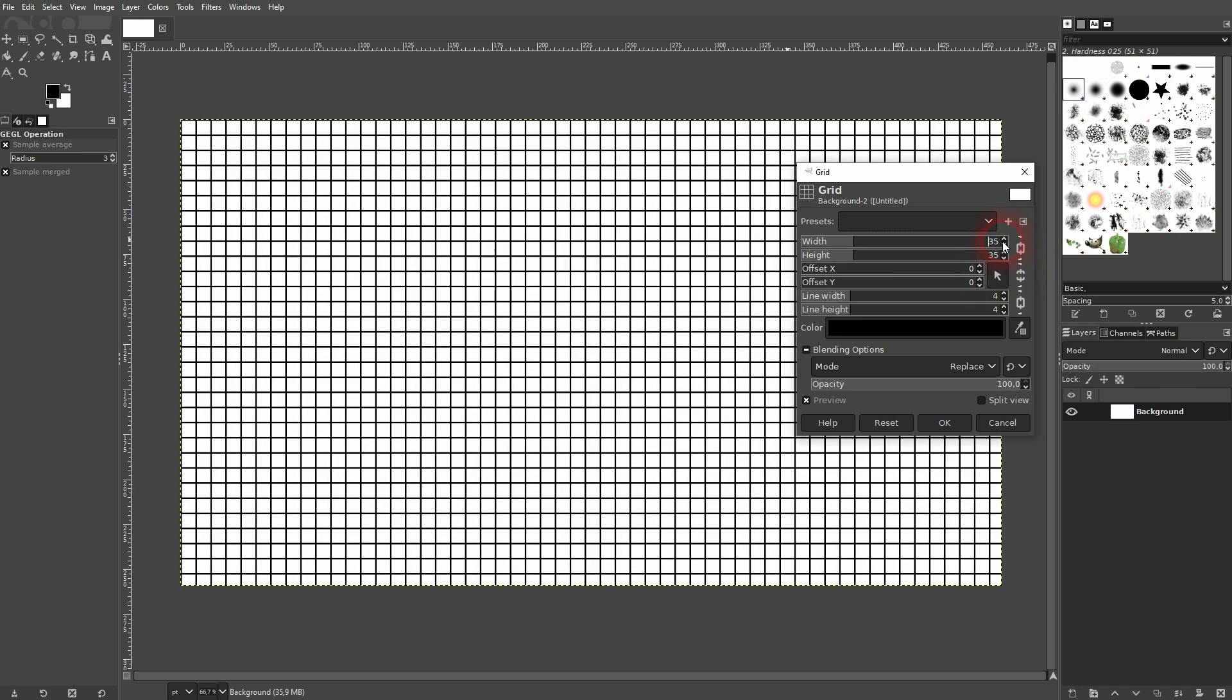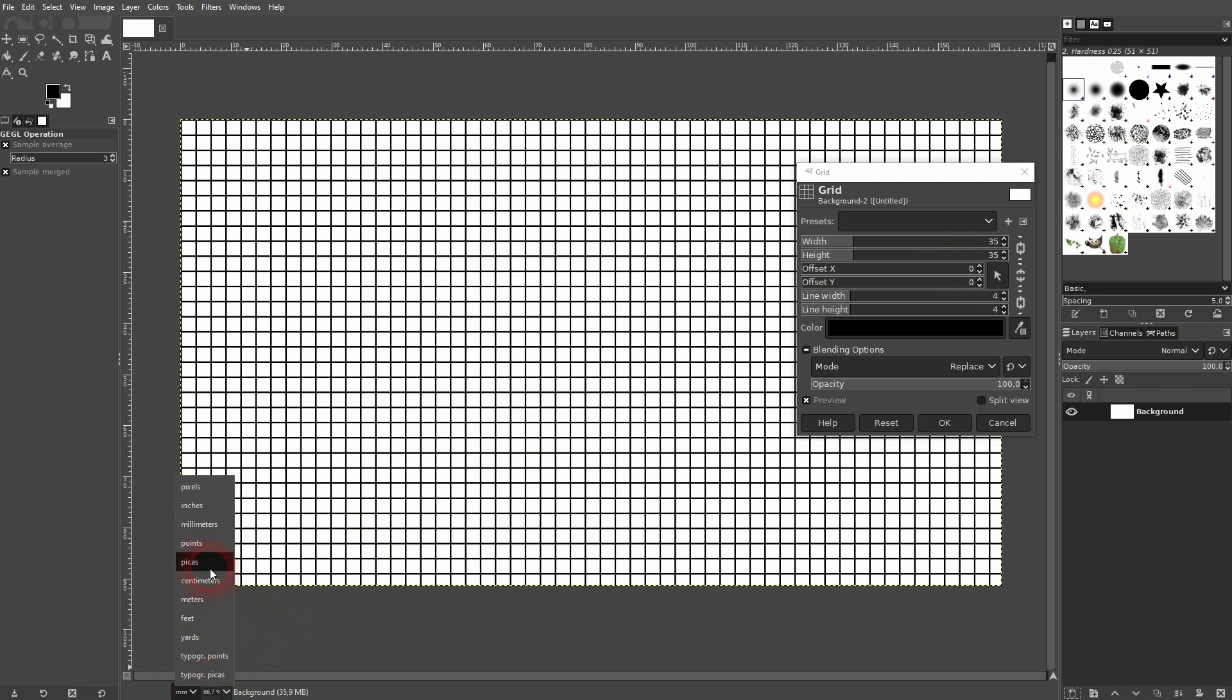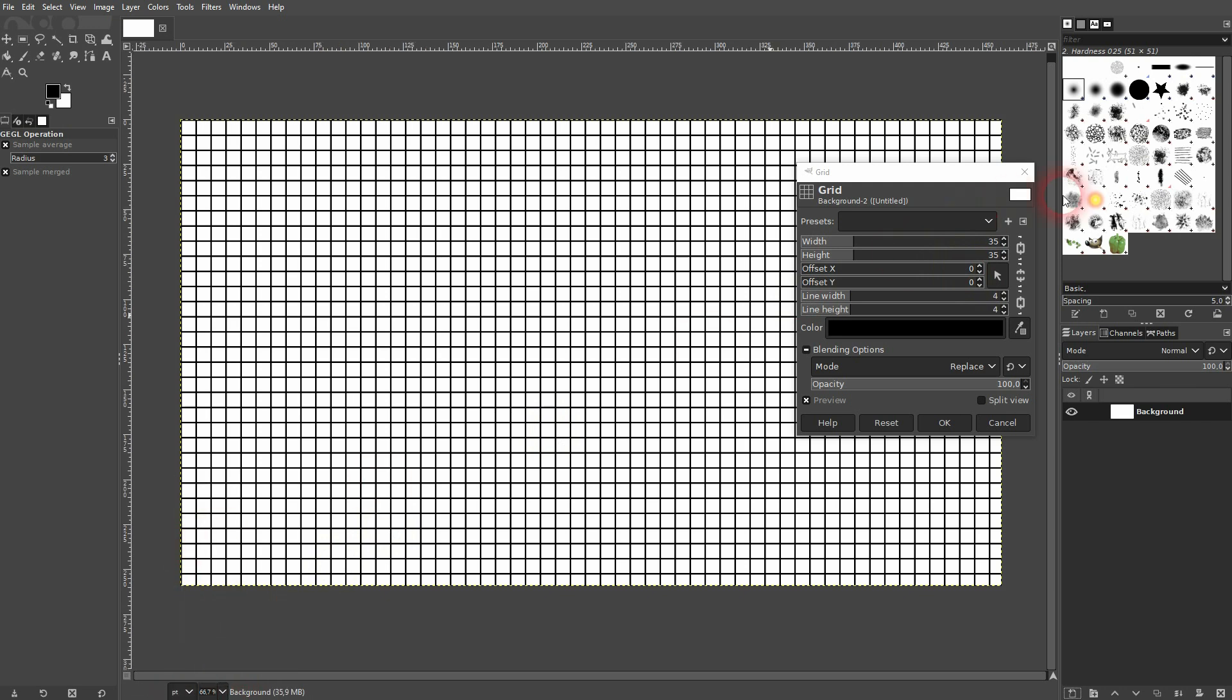Problem here is that it's always set to points. So if I change, for example, the unit down here to millimeters, you can see it's relatively hard to find the right spot here because it's always set to points.